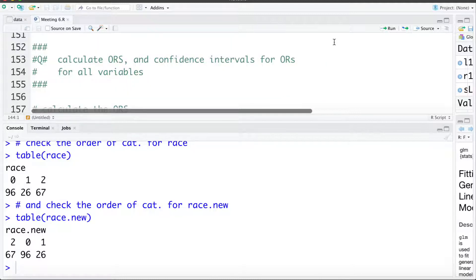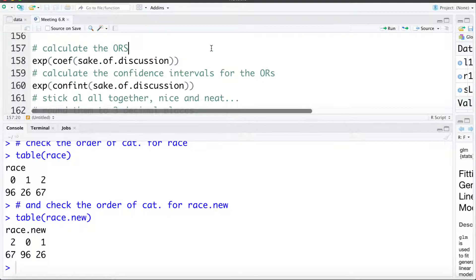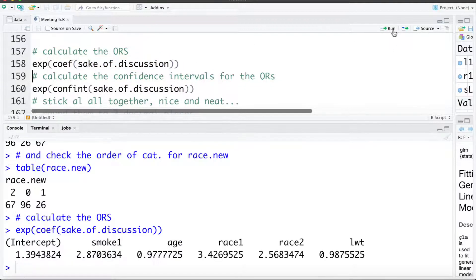Now let's look at calculating odds ratios and confidence intervals for all of the variables. To calculate the odds ratios we can just exponentiate the coefficients from our model. So here we'd have the odds ratio for smoking — the odds of low birth weight for a smoker are 2.87 times higher than a non-smoker, adjusting for age, race, and LWT.